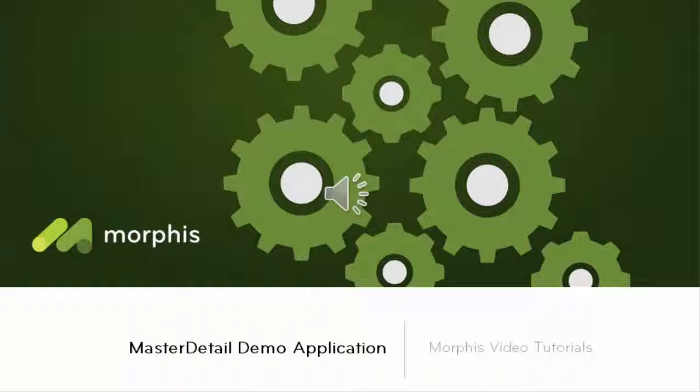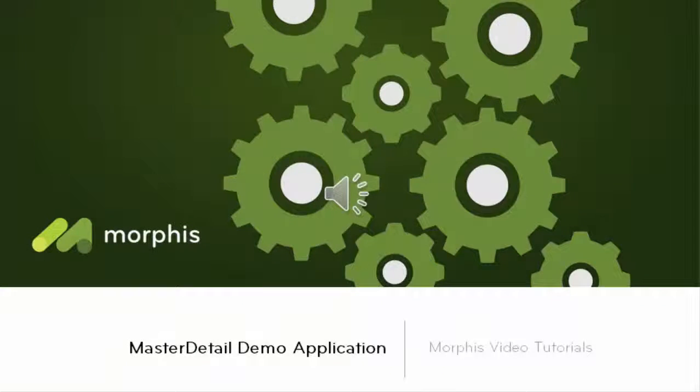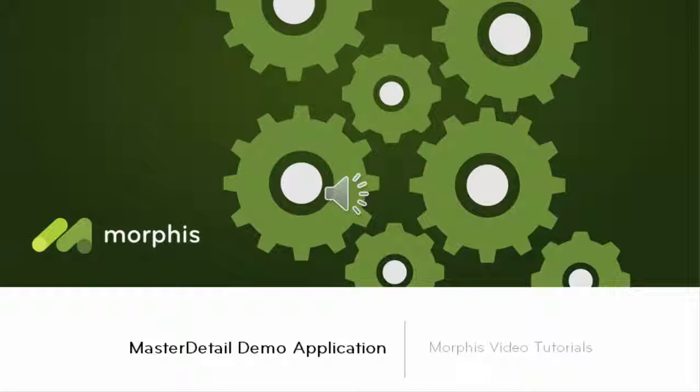In this video we are going to have a look at the demo application that is available from the Morpheus documentation site.